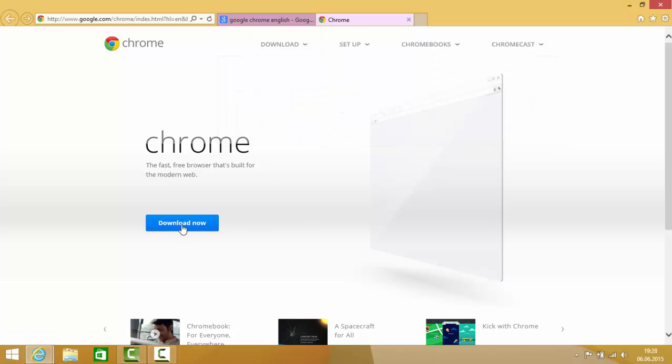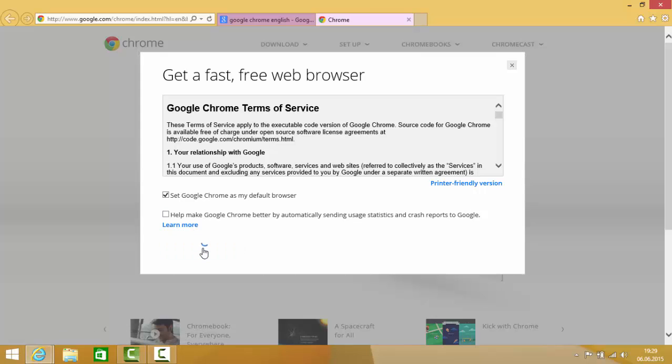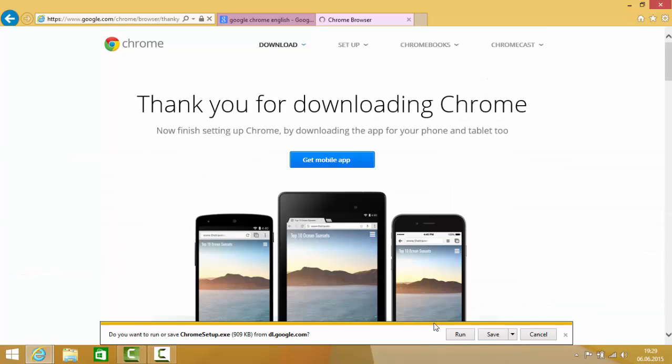Here you will be able to see some agreements you just need to accept and install, and it's going to download this Google Chrome exe file, chrome setup.exe. Just run this executable file.